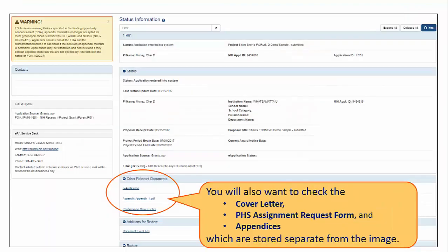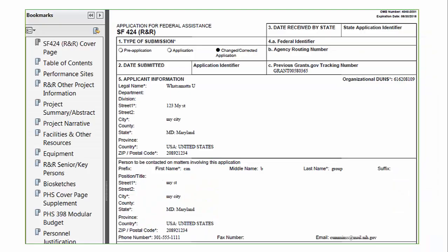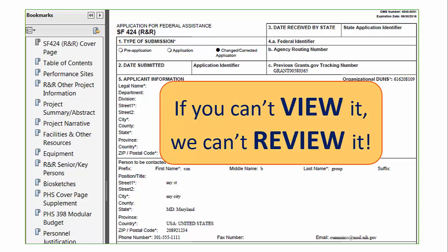In the Other Relevant Documents section of the eRA Commons Status Information page, you'll find your eApplication, cover letter, PHS assignment request form, and appendices. The eApplication is the assembled application image reviewers and staff will see — check it carefully. You have a two-business-day viewing window to check your application before it automatically moves forward to NIH staff for further processing. Within that window, a signing official can reject the application in eRA Commons, but any subsequent corrective submissions must be made before the deadline. Viewing your final assembled application image in eRA Commons is the most important step in the process. Even if you previewed the application prior to submission, check it again. It's your responsibility to notify the eRA Service Desk within the viewing window of any assembly issues — if you can't view it, we can't review it.